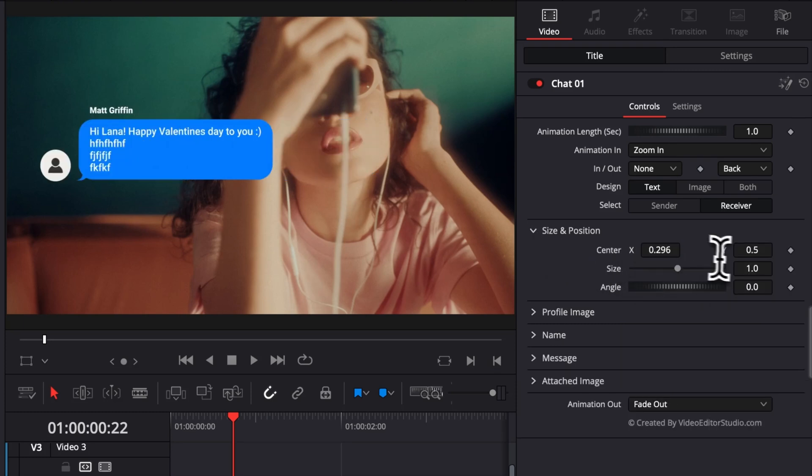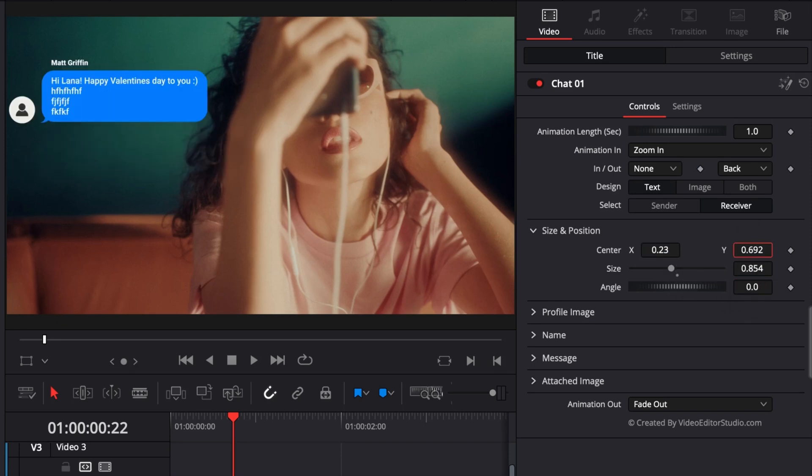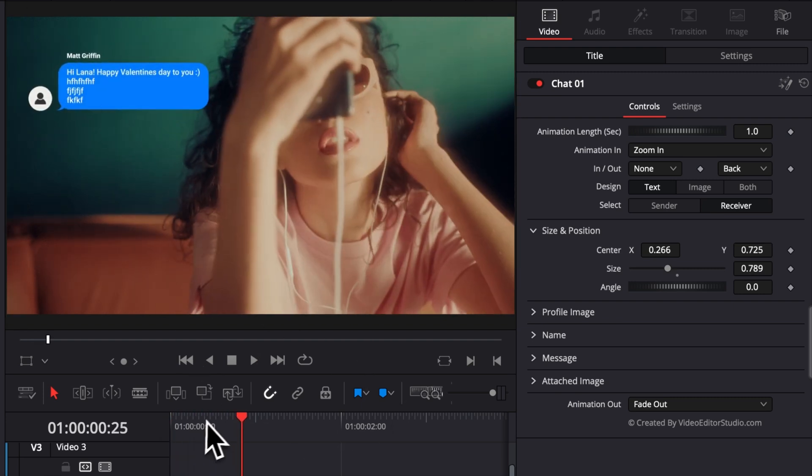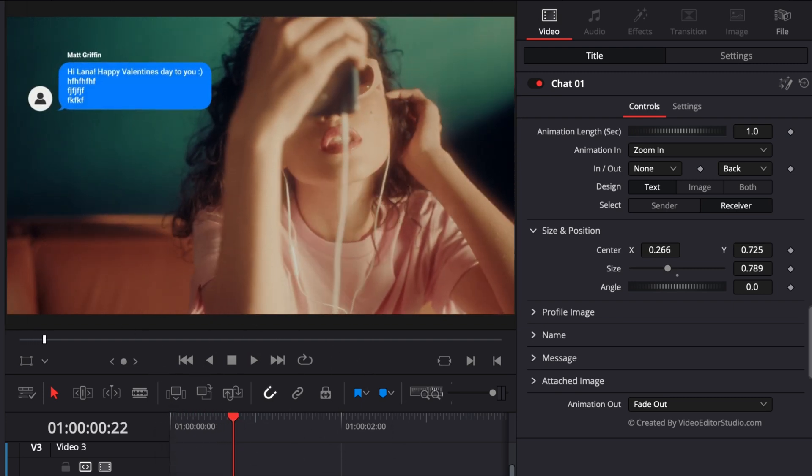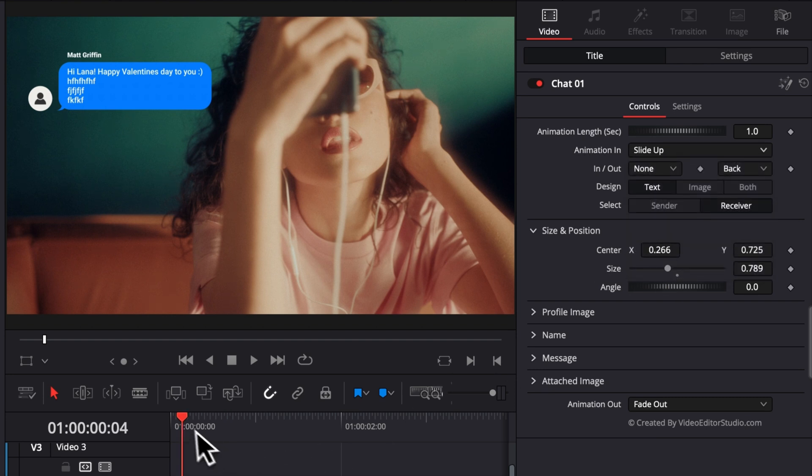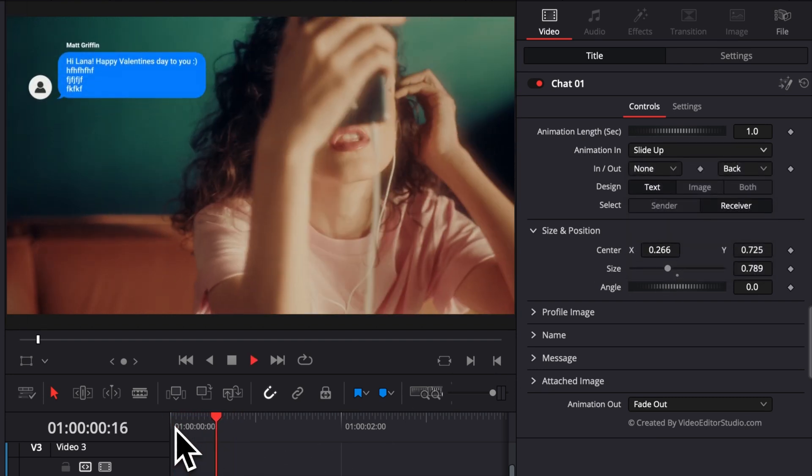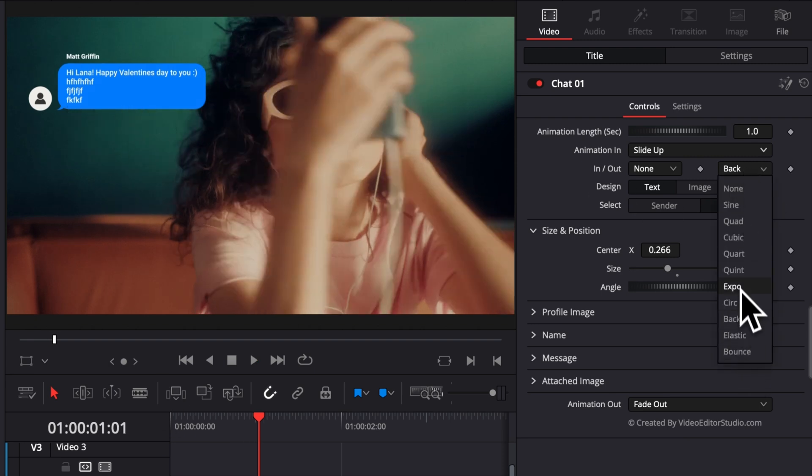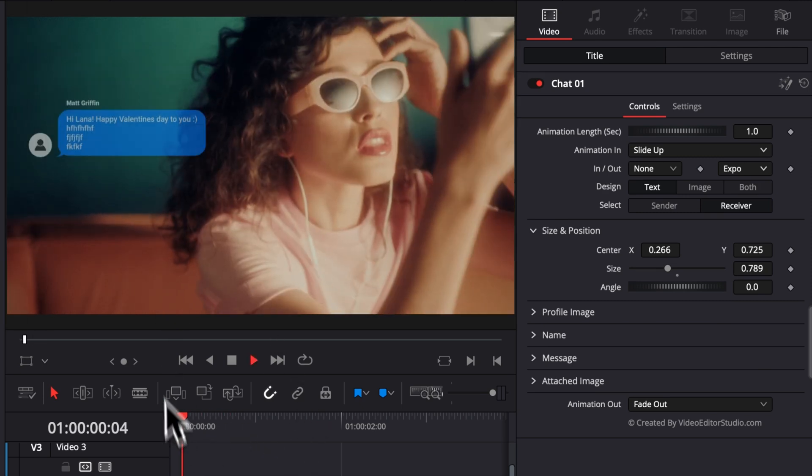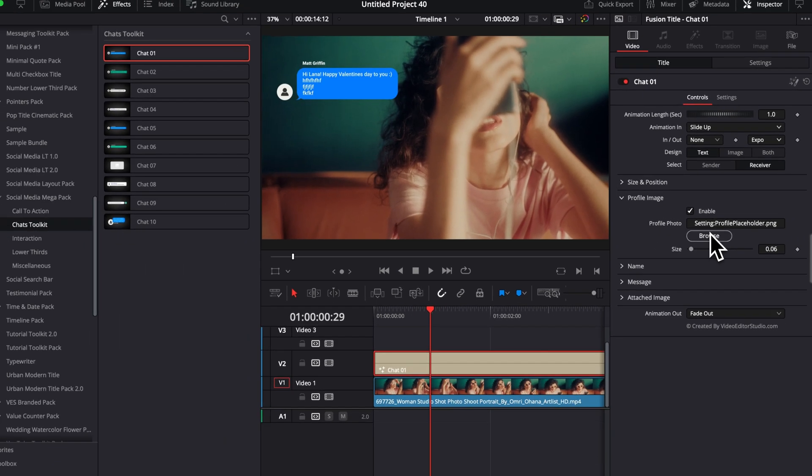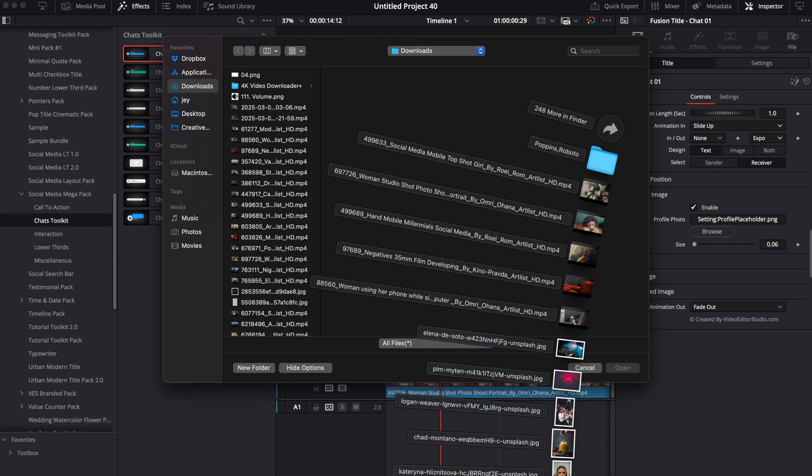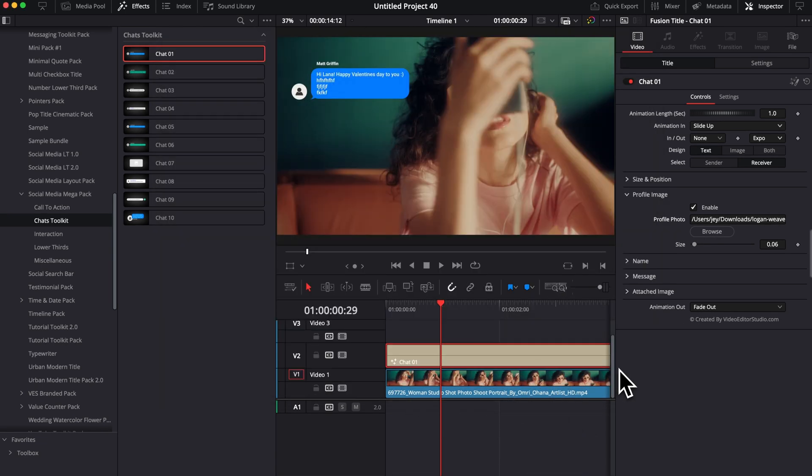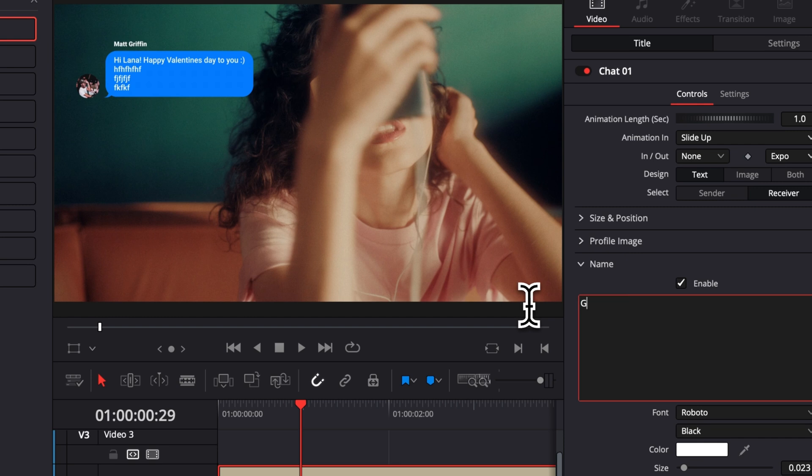As usual, you can change the overall size and position. So here, if you wanted to put that to the side, reduce the size a little bit. Let's try to create maybe some mini conversation. I'm going to bring that up here. For example, rather than having a zoom in animation, I can switch it to have a slide up. That will make more sense and look maybe more similar to an animation from a phone. I'm going to switch that back to expo to give it just a smoother look without the bounce. Then you can change the profile image. So here, I'm just going to click browse and we can have, for example, this picture right here. We can change the name to whatever. So for example, here, Greg Malfoy. Here we go. And then the message to whatever we want.